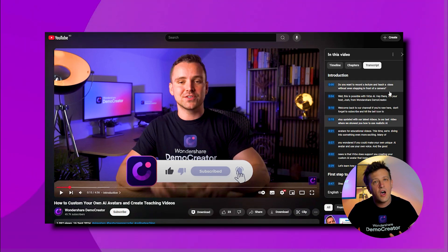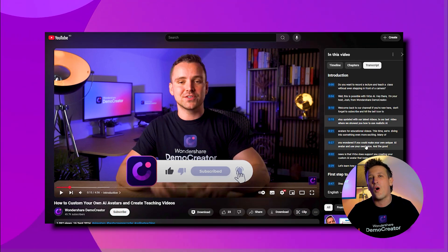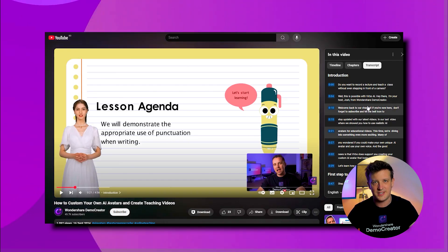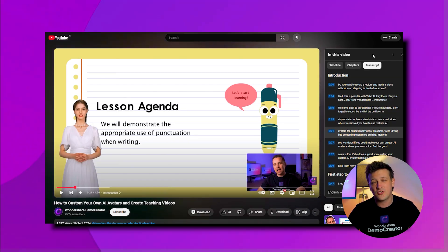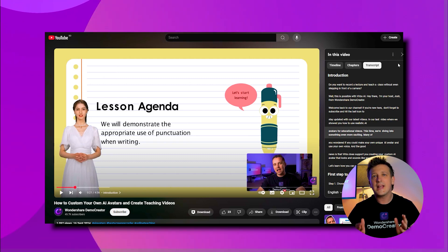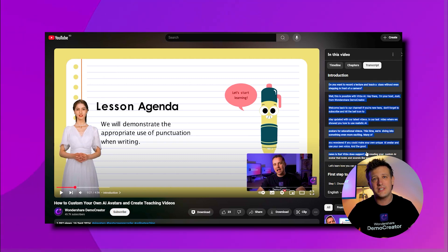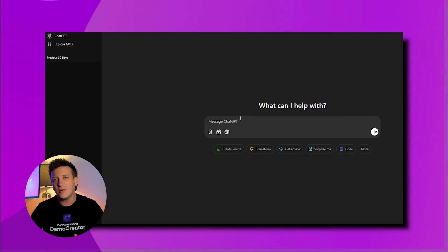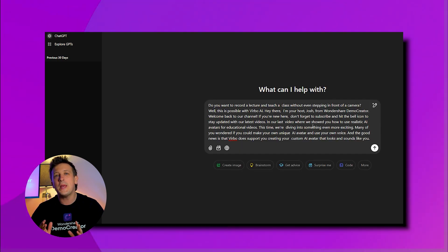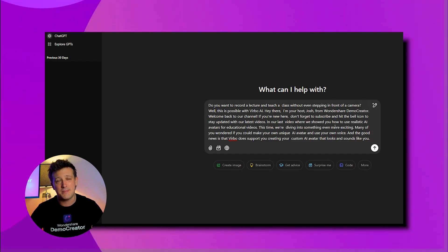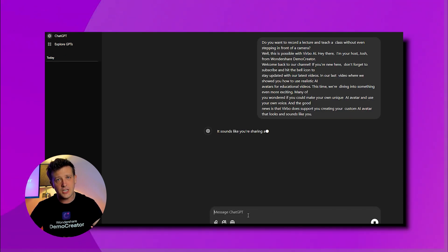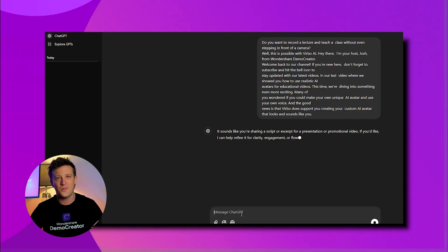Once you click that, the entire transcript will appear on the screen, along with timestamps for each sentence. You can either copy the transcript directly from here, or if you don't want the timestamps, click the three dots and just copy the text of the transcript. To summarize YouTube transcripts with ChatGPT, simply paste the copied text into the ChatGPT message box on the dashboard and ask ChatGPT to summarize it for you.